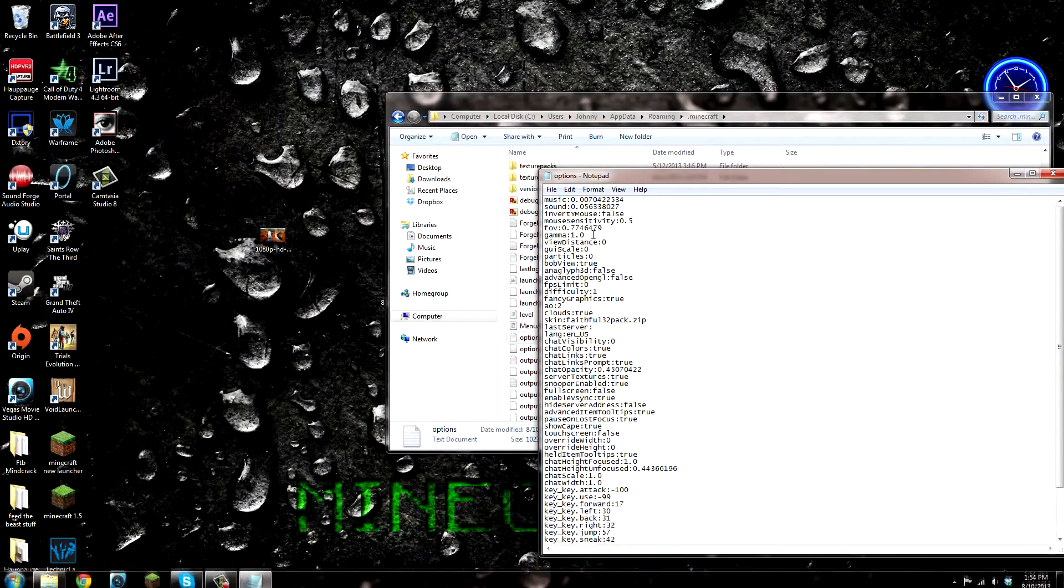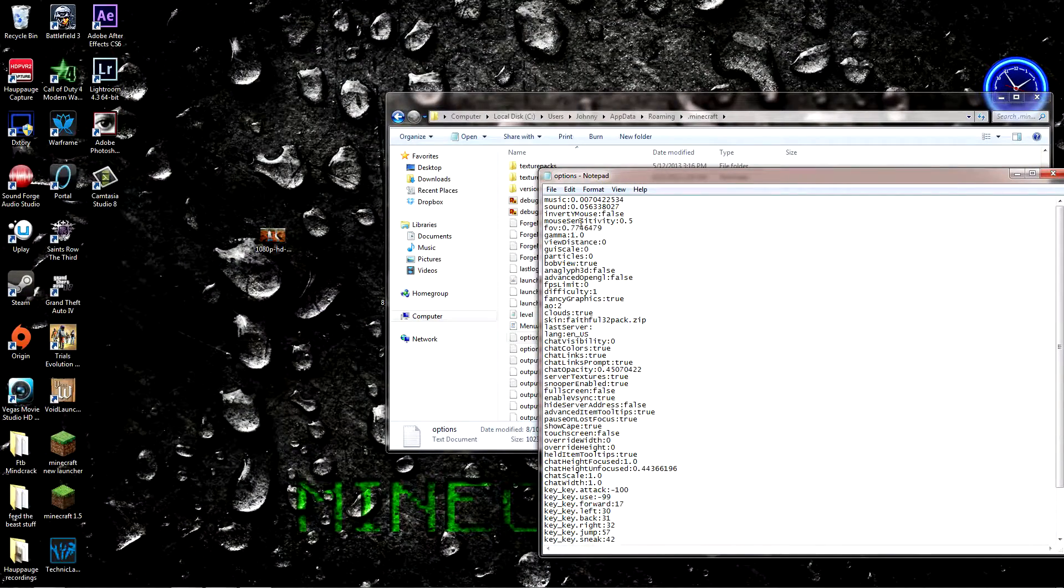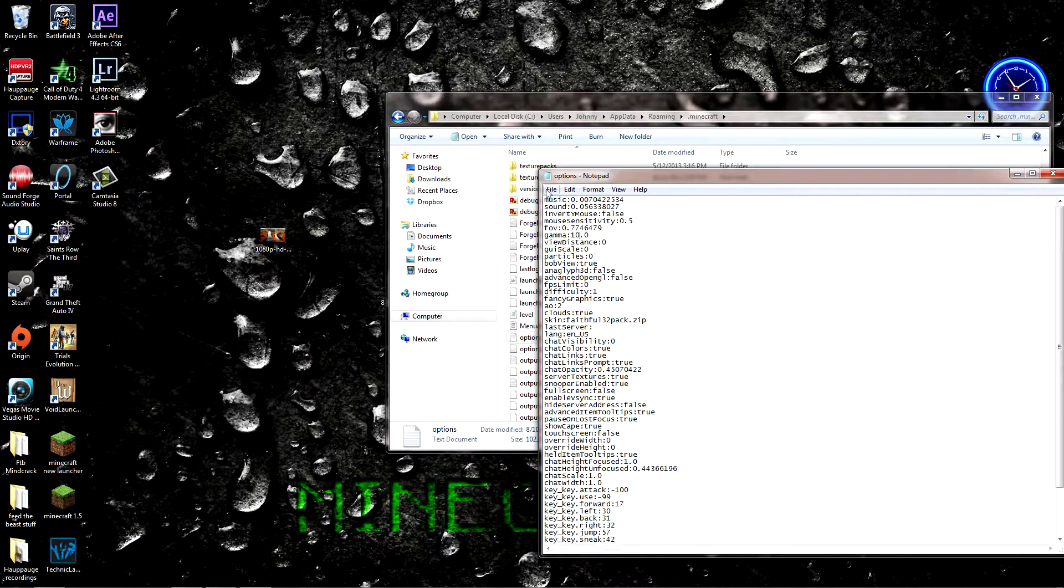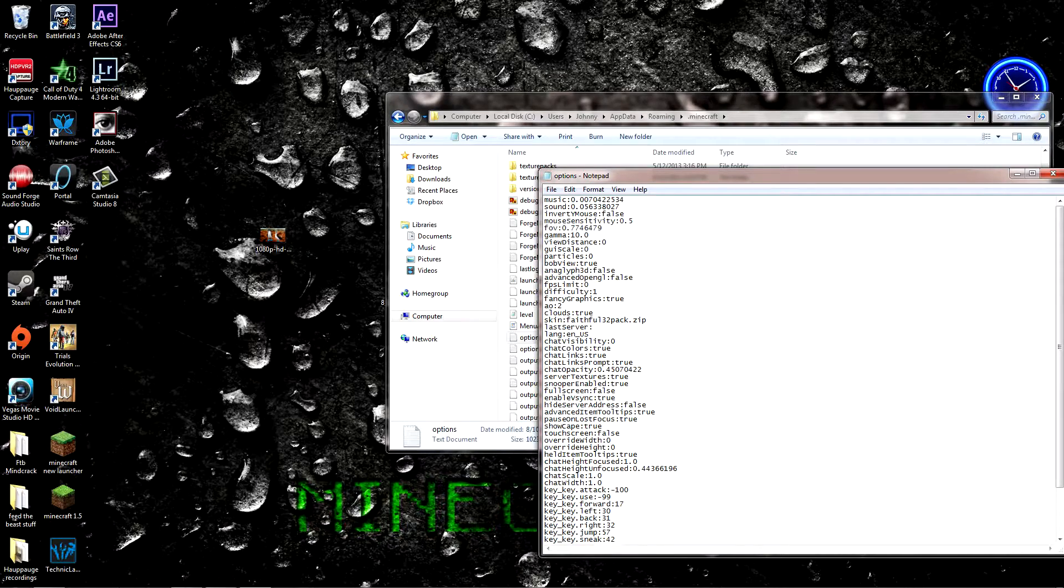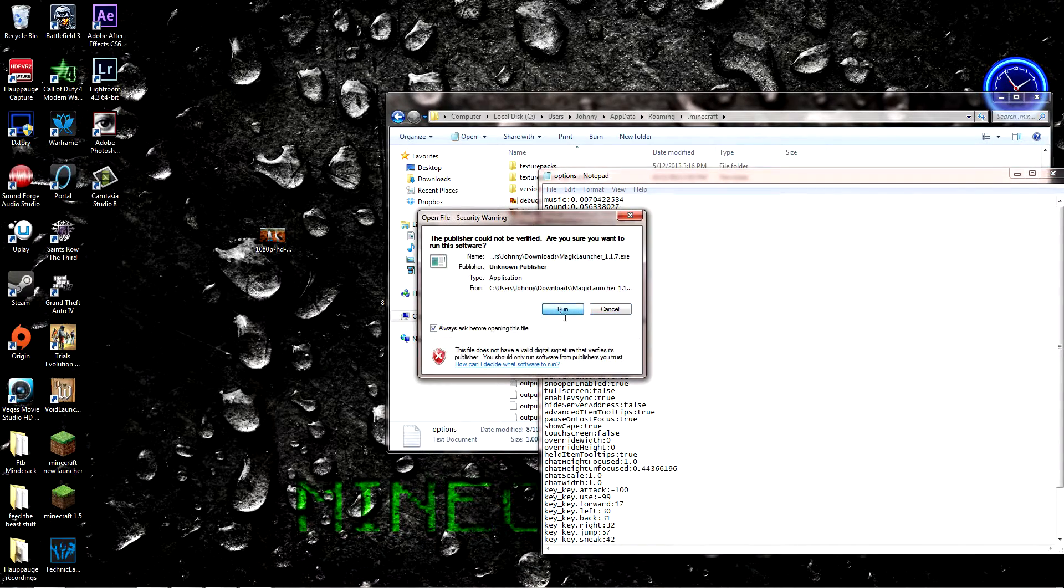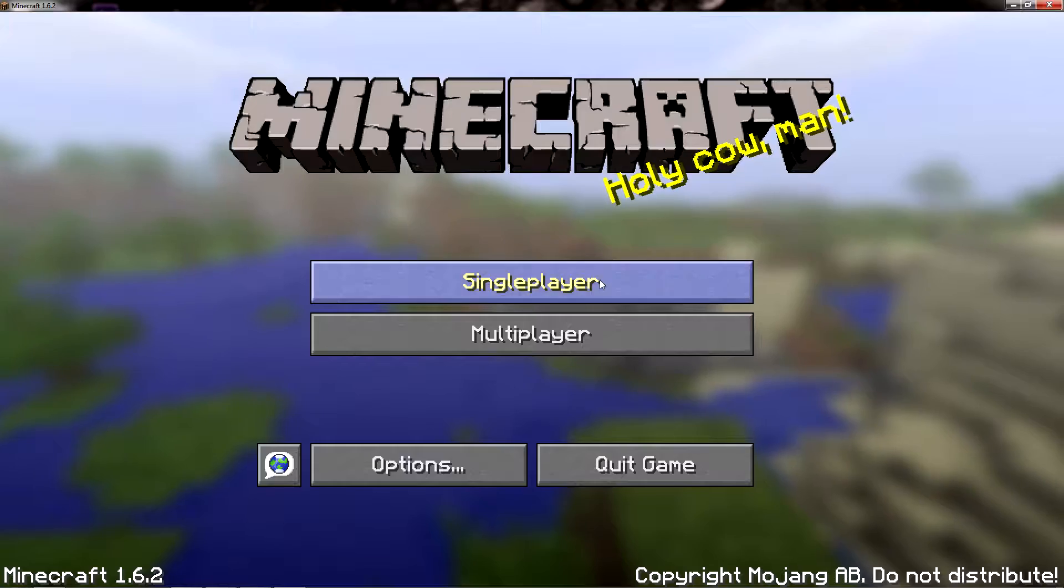If I save and quit. Now if I put it to 10 and save, reboot Minecraft.